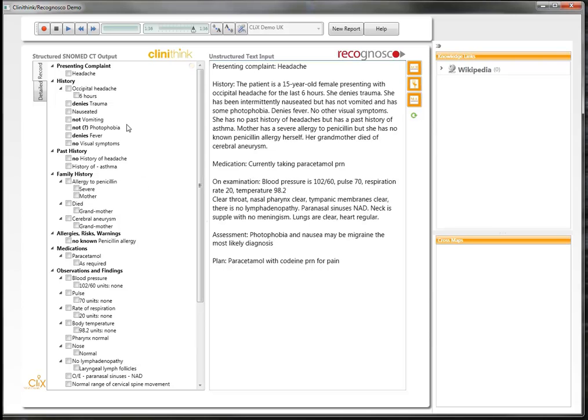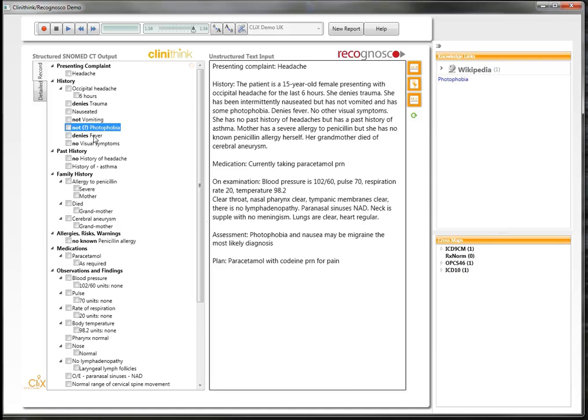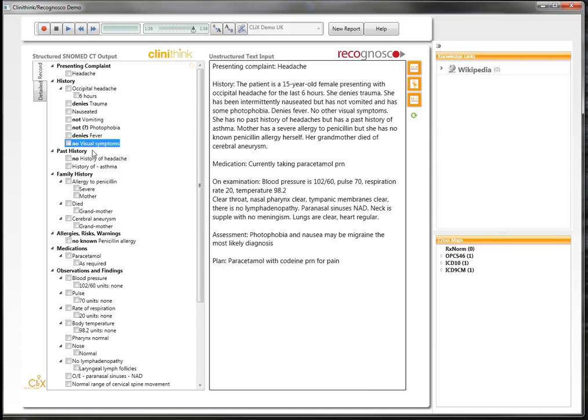Importantly, the context has been maintained so that where the symptoms are present, they are marked as such, but also the negative symptoms are recorded and negated.